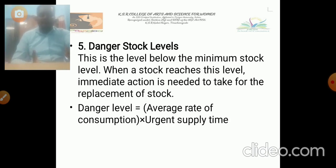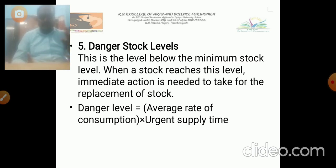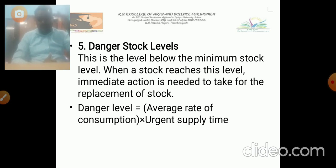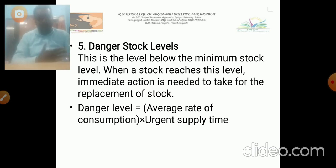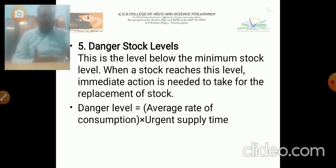The next one is danger stock level. This is a level below the minimum stock level. When stock reaches this level, immediate action is needed to replace the stock. This is very important because the company must ensure it does not reach the danger stock level, as it is very harmful — the work may stop at any point of time. Danger level is equal to the average rate of consumption into urgent supply time.